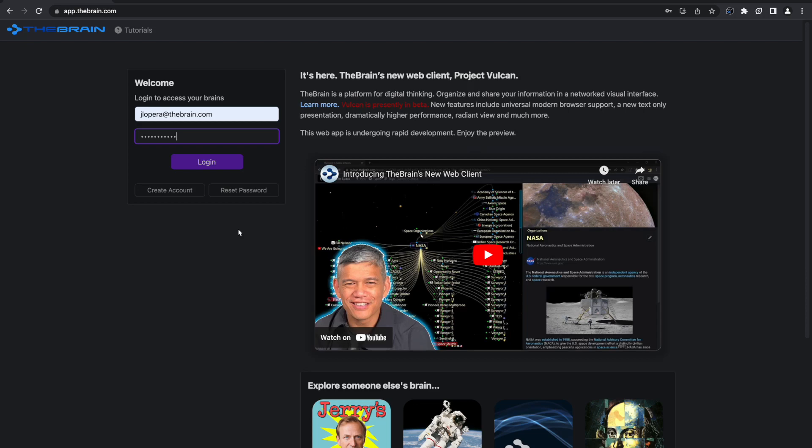Hi there, I'm Juan with the Brain Technologies, and in the next couple of minutes, I'm going to give you a quick overview of our exciting new AI features. Let's dive right in.